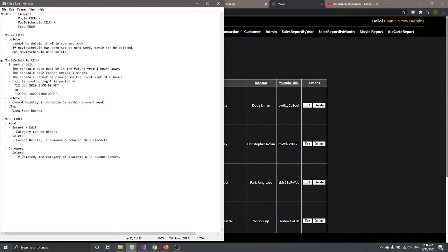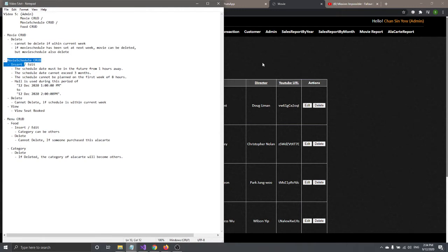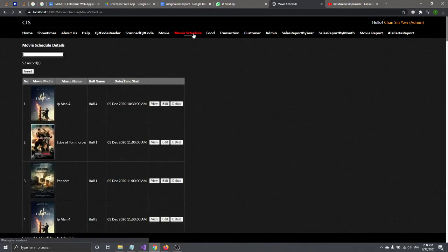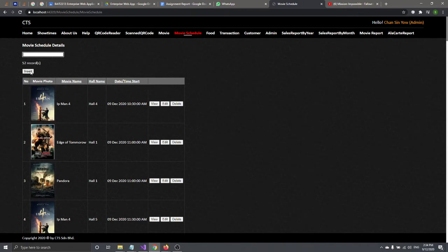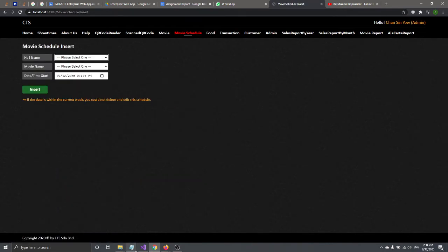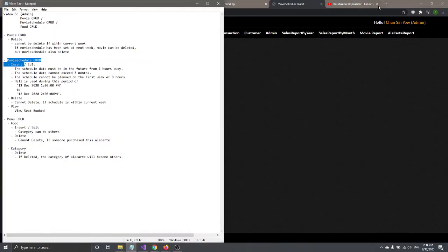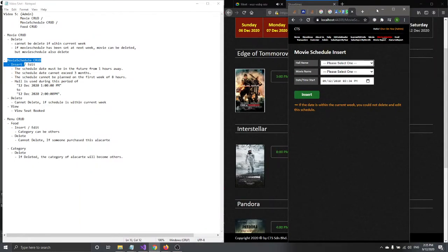That's all for Movie CRUD. Now let's talk about the Movie Schedule CRUD. In the movie schedule page you can search, sort, and view/edit. Let's talk about insert first — it also has its own validations.